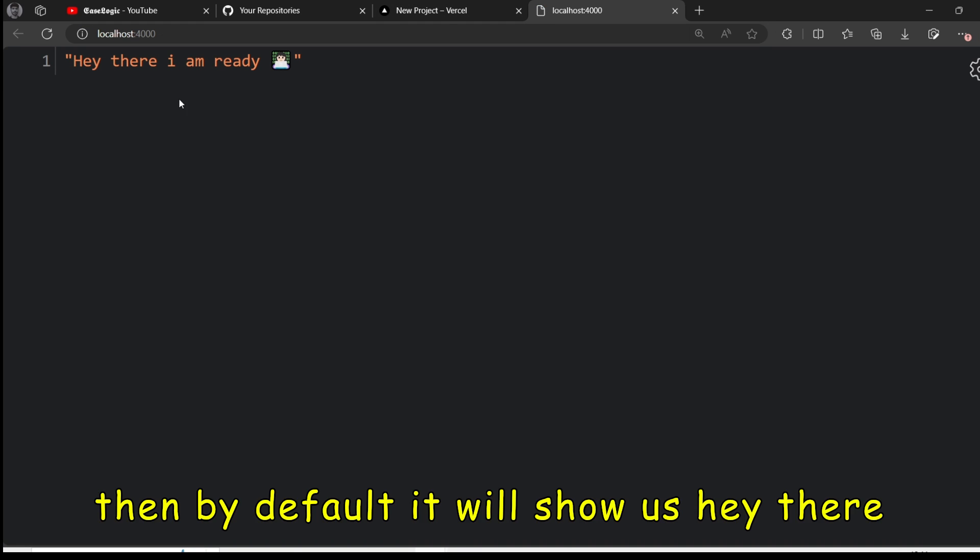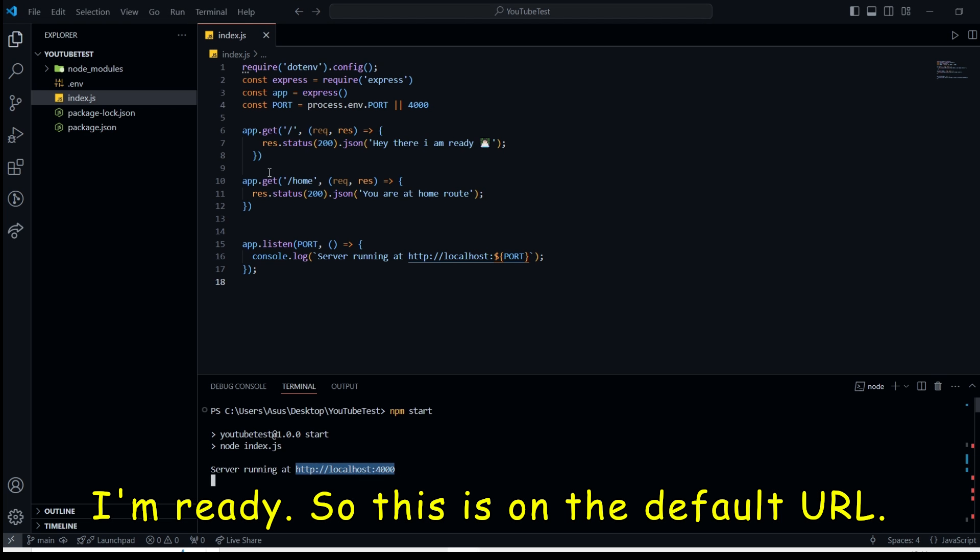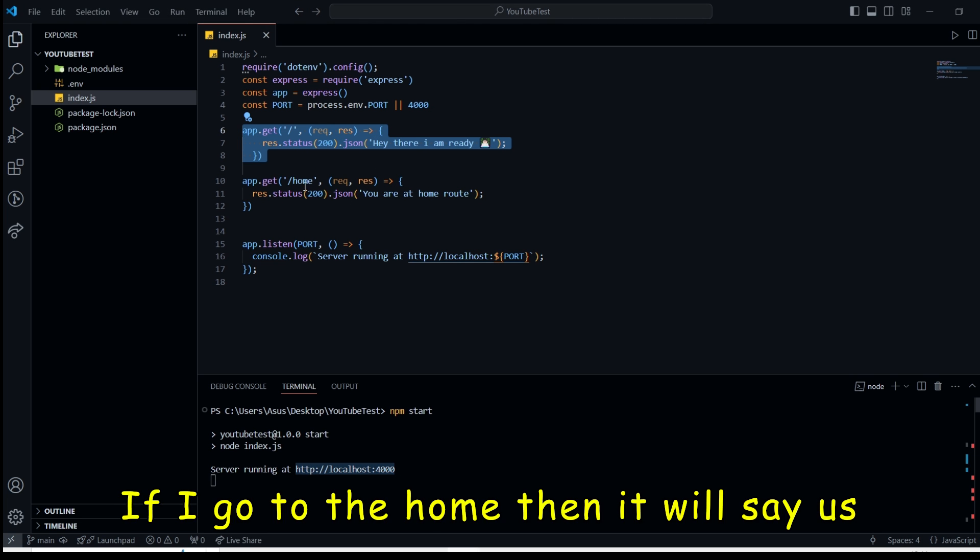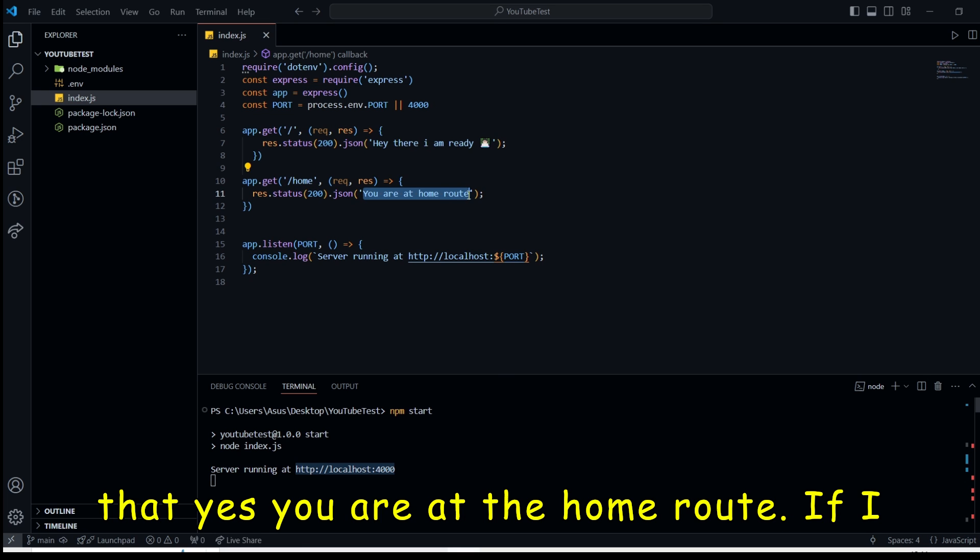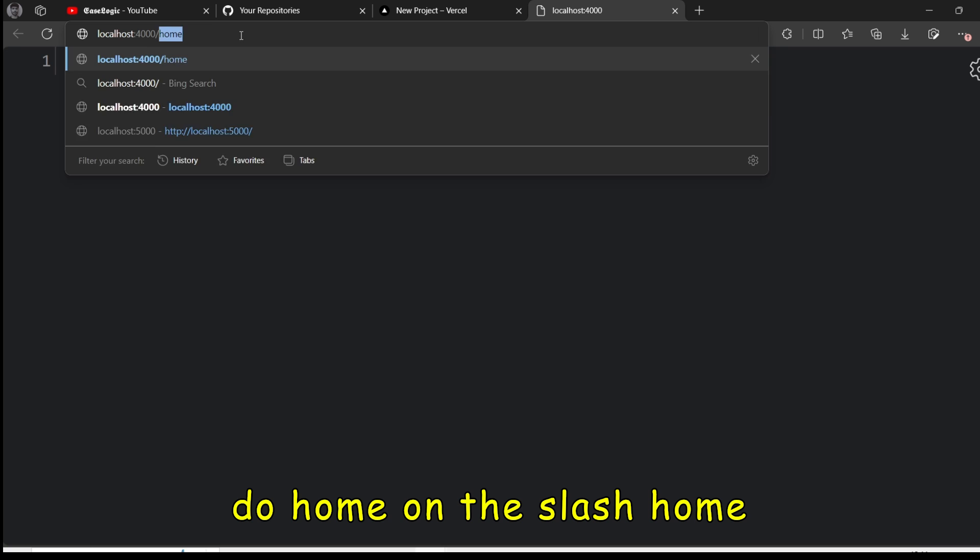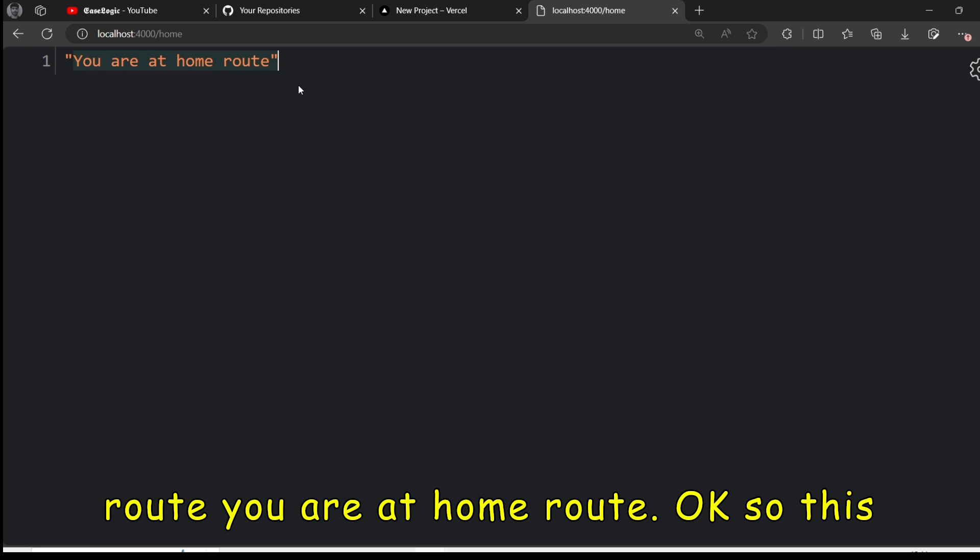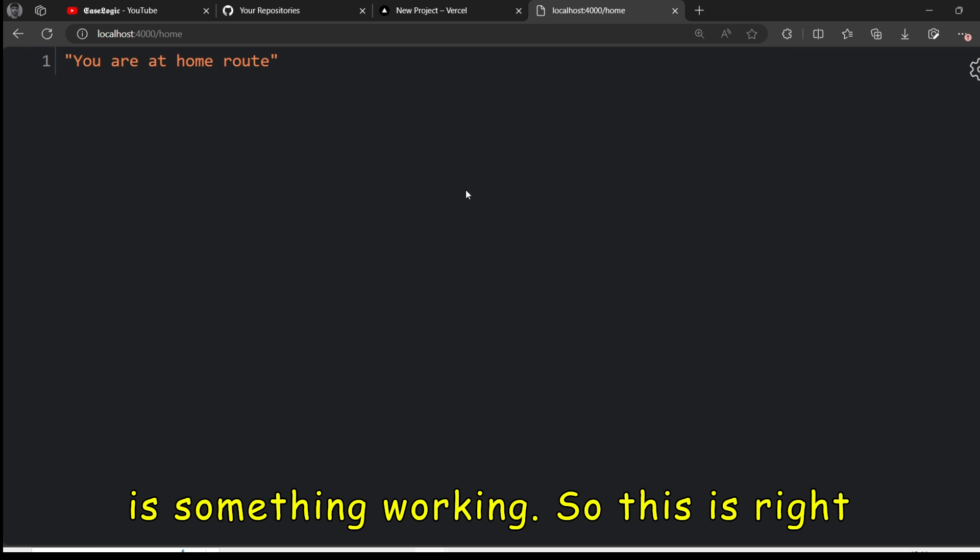If I go to that, then by default, it will show us, hey there, I'm ready. So this is on the default URL. If I go to the home, then it will show us that yes, you are at the home route. If I do home, on the slash home route, you are at home route. So this is something working.